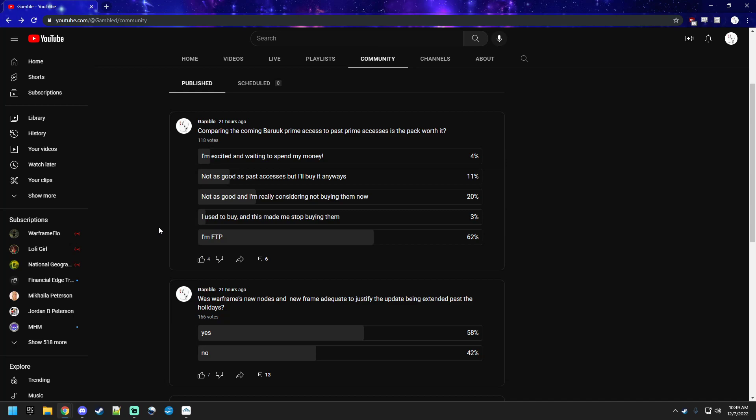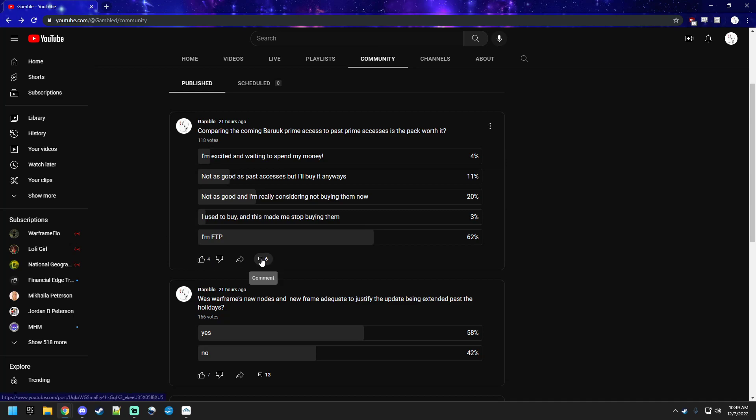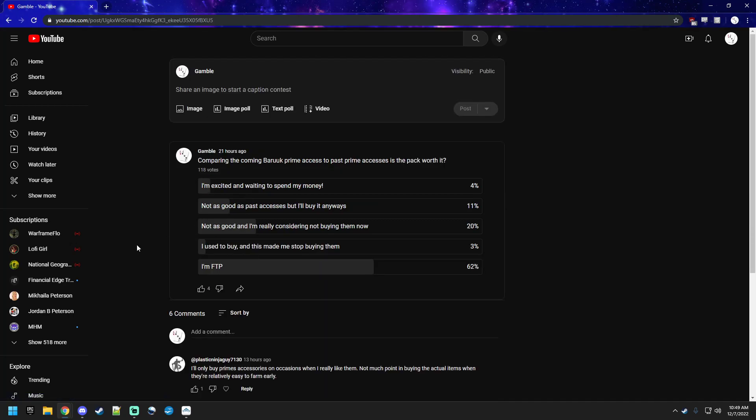The third one was, not as good, and I'm really considering not buying them now. The fourth one was, I used to buy, and this made me stop buying them. Obviously, the most limited and niche response, which still had people click on it. And the final one, which I figured would be the majority, I'm free to play. FTP. For those that didn't know. Nobody said they didn't know what it was.